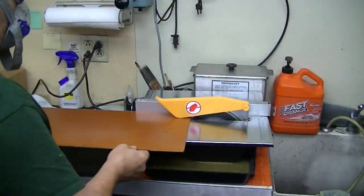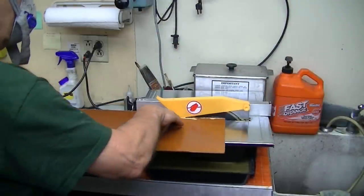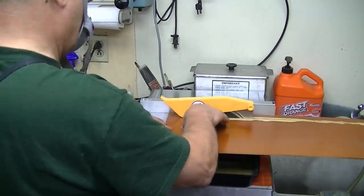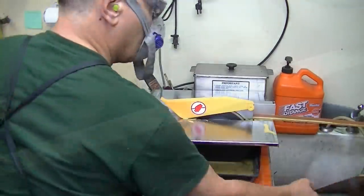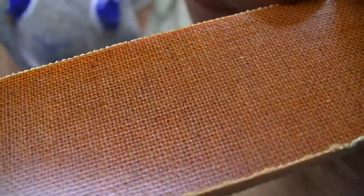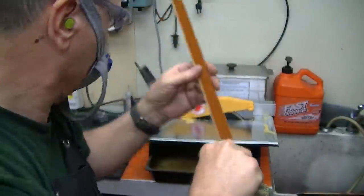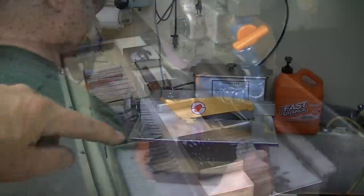I'm sawing the linen phenolic material here with a Harbor Freight tile saw with a regular tile saw blade. You can see that this cuts pretty nicely and leaves a decent finish, and we're cutting the strips roughly before we surface grind them.